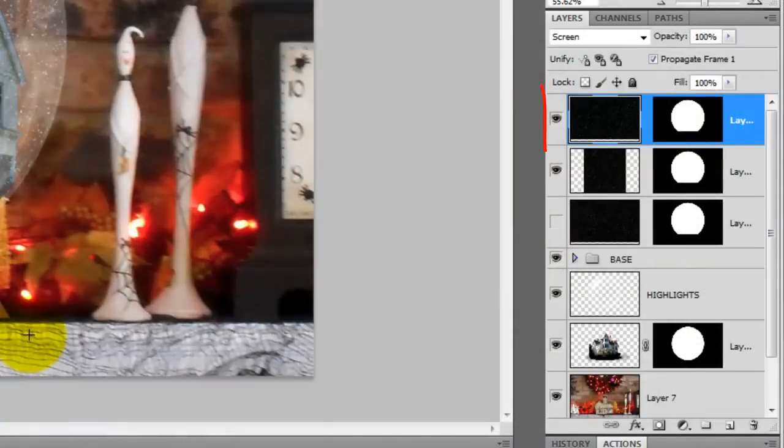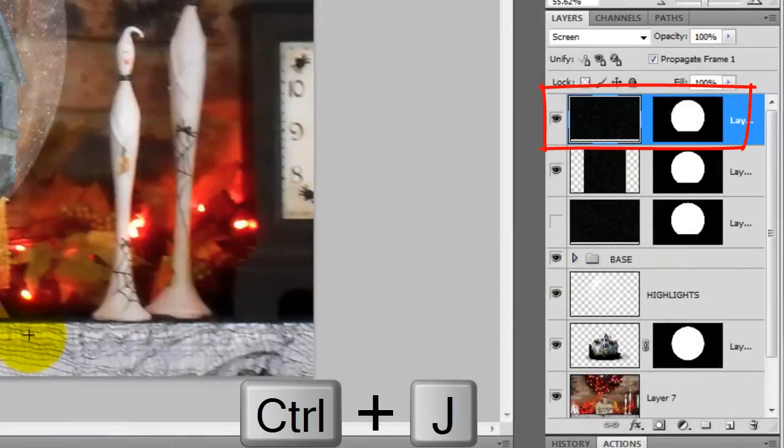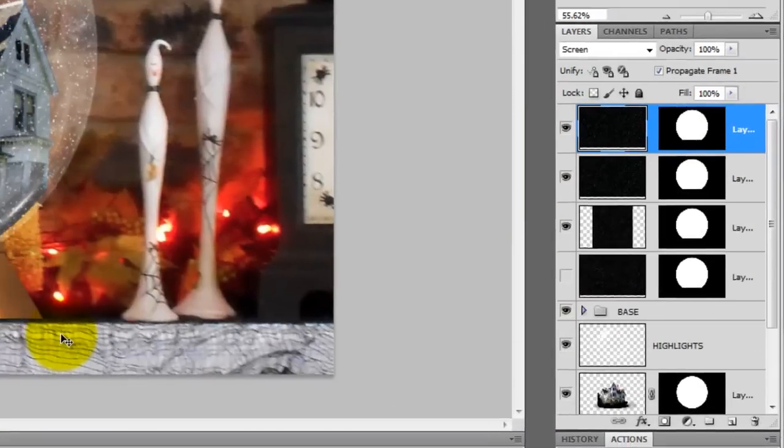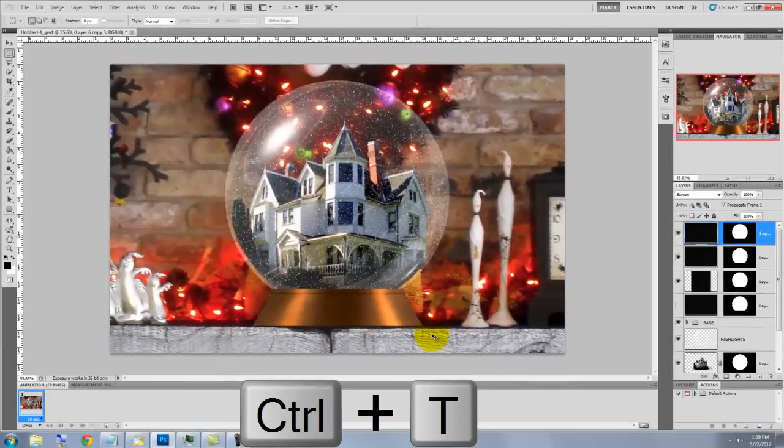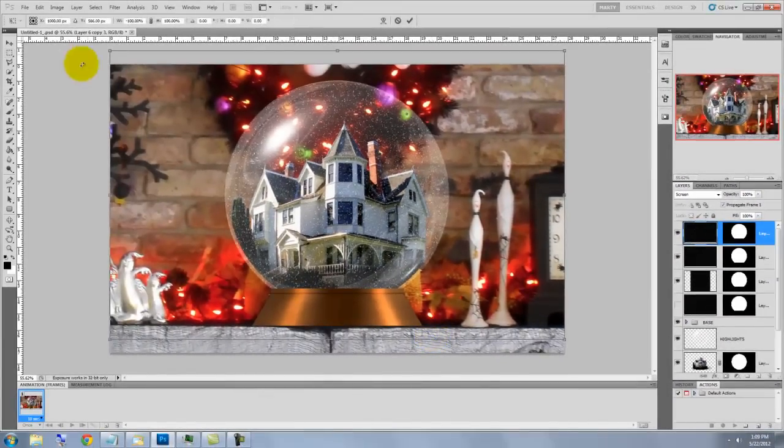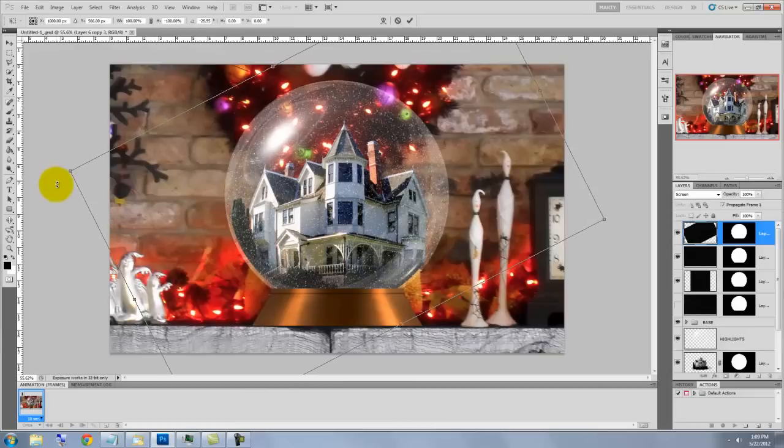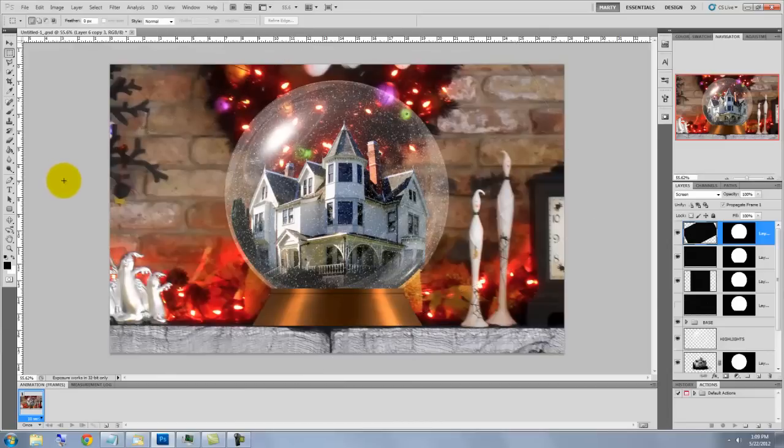And for the 4th and last layer, make a copy of it, call up the Transform Tool and drag it counter-clockwise 45 degrees.